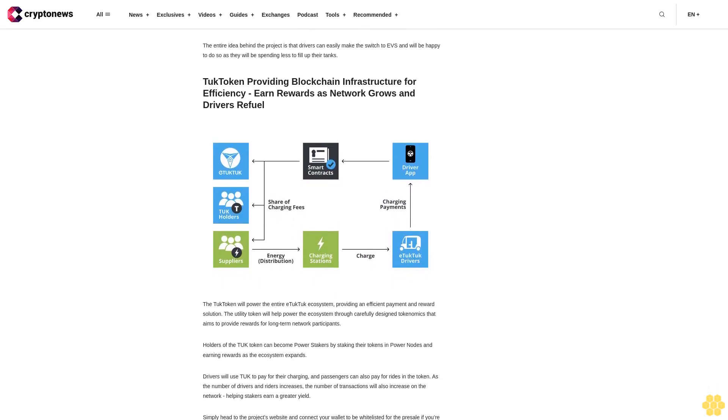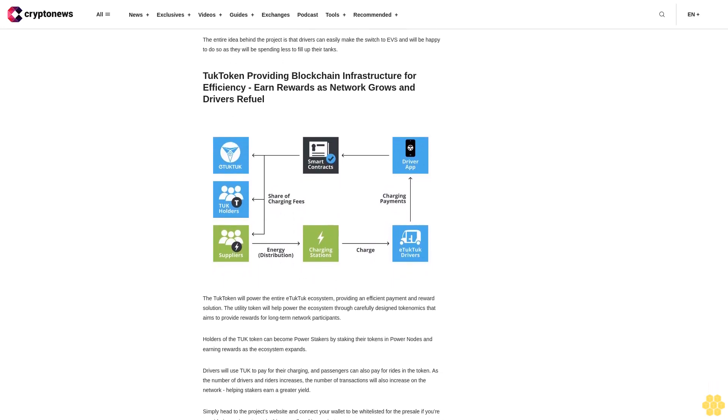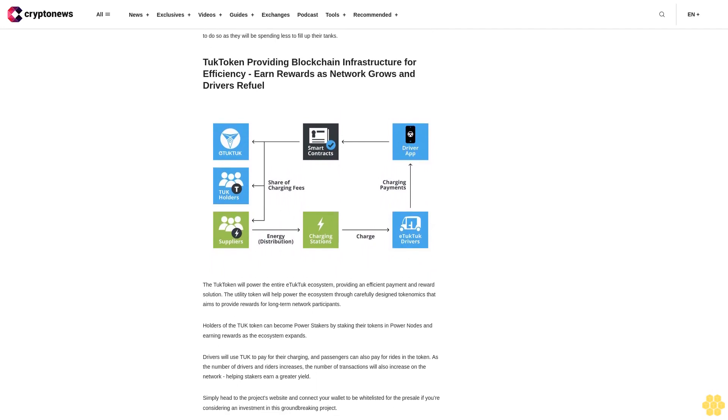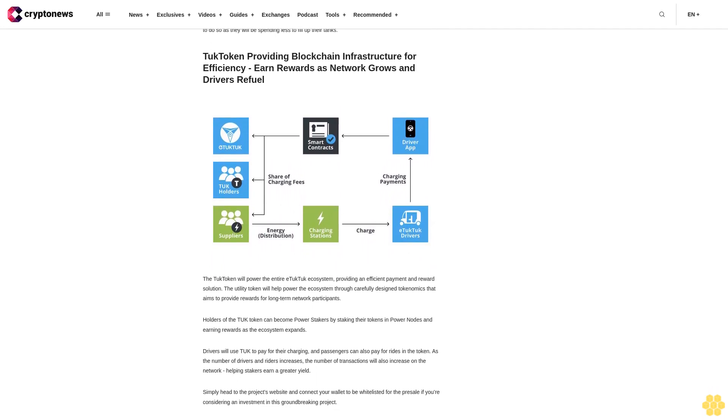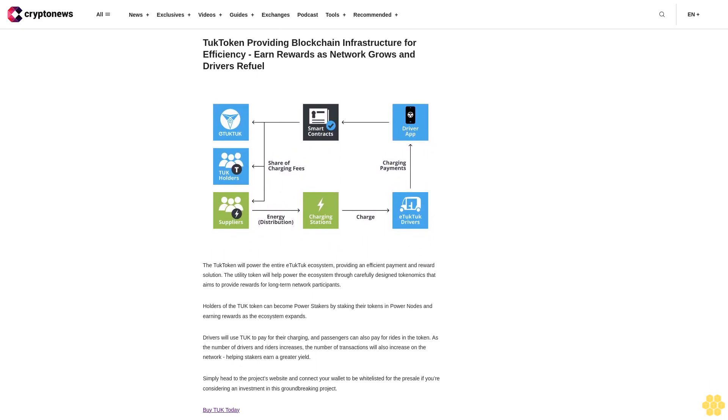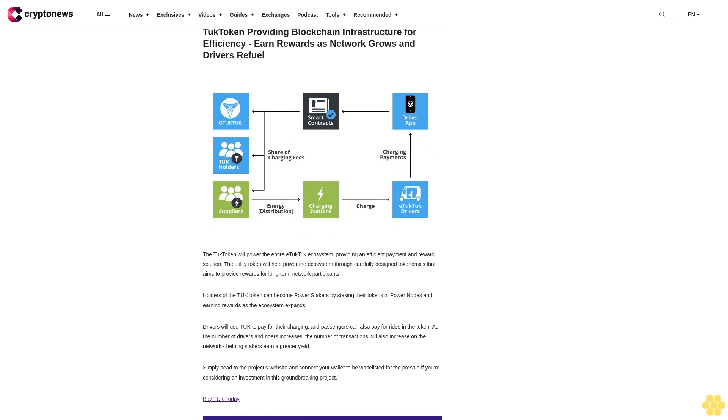Tuk token: Providing blockchain infrastructure for efficiency. Earn rewards as network grows and drivers refuel. The Tuk token will power the entire E-Tuk Tuk ecosystem, providing an efficient payment and reward solution. The utility token will help power the ecosystem through carefully designed tokenomics that aims to provide rewards for long-term network participants. Holders of the Tuk token can become power stakers by staking their tokens in power nodes and earning rewards as the ecosystem expands.